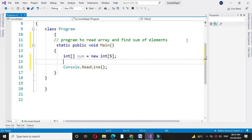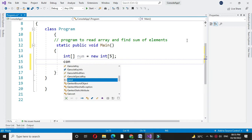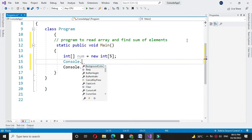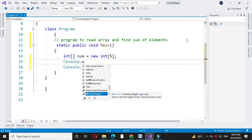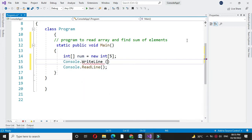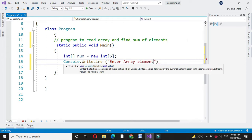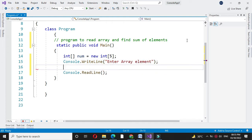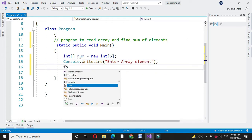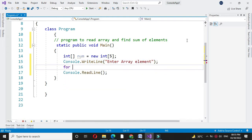Then we will print the message enter array element. Then in for loop, we will accept the array element.